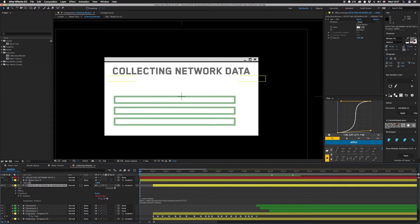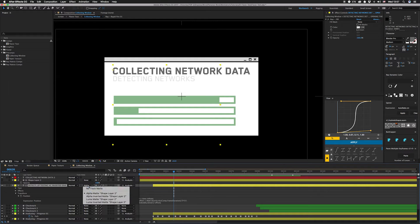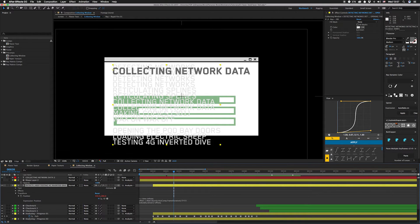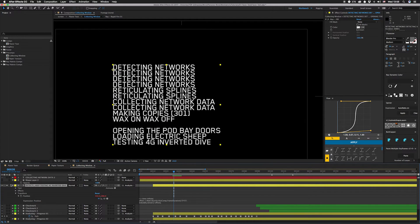We have a text layer and right now it has an alpha matte. Turn that off and you can see I have a whole bunch of text lines. I did lengthen the timing on here because this is actually driven by an expression tied to the time of the comp that shifts everything up one line at a time.